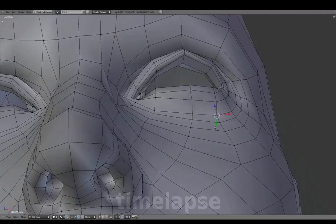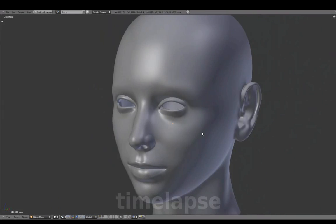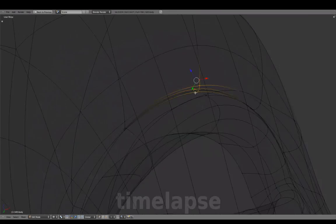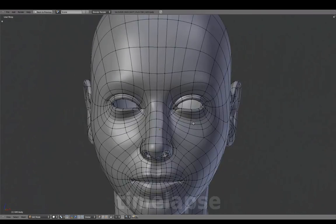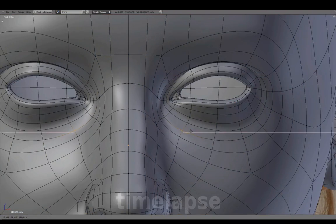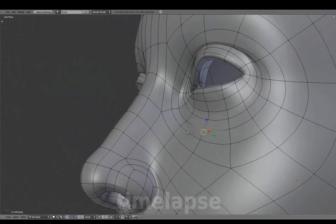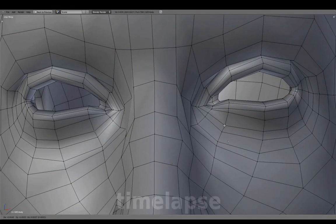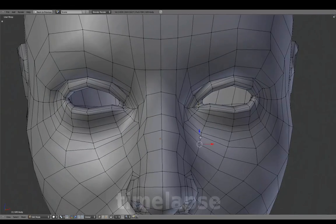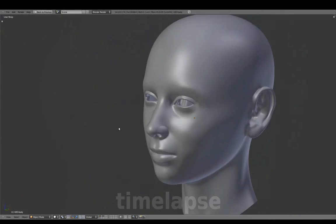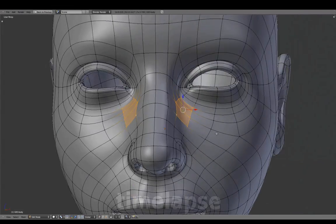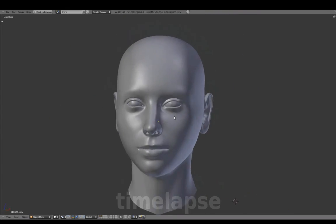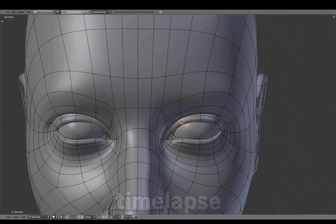Now that the ear has been added, finalizing the overall look of our character in perspective view. Now working with the eyeball and cornea geometry.